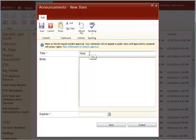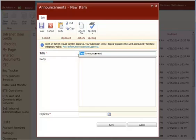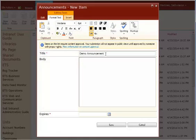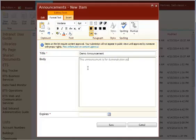So we're going to call this Test Announcement. No, we'll call that a Demo Announcement. So this Demo Announcement, the title is the only required field. Here, I'm going to say, this announcement is for demonstration purposes in ETS.